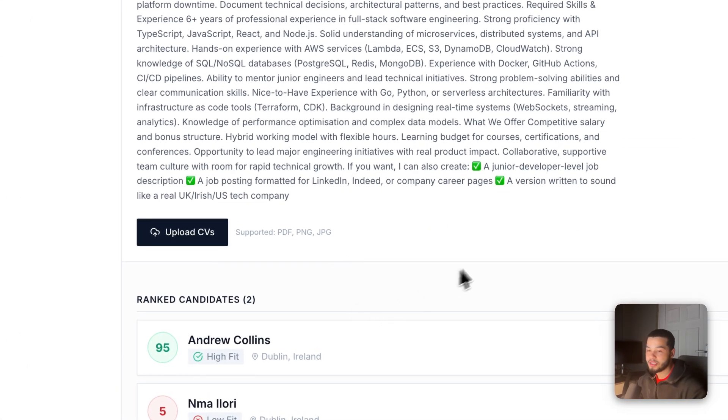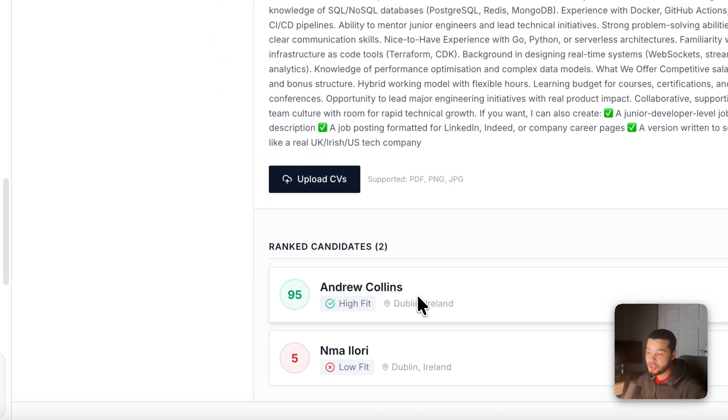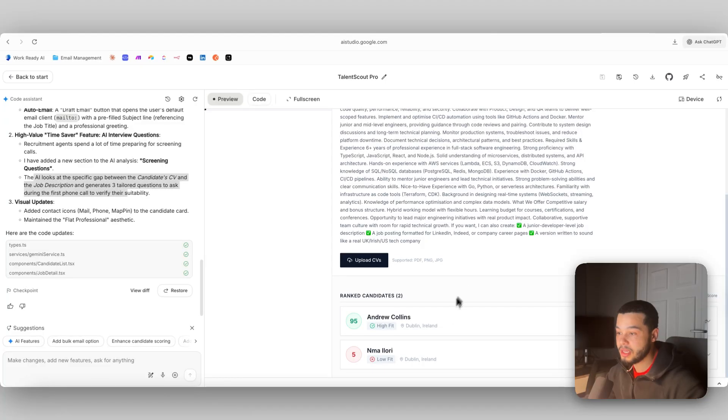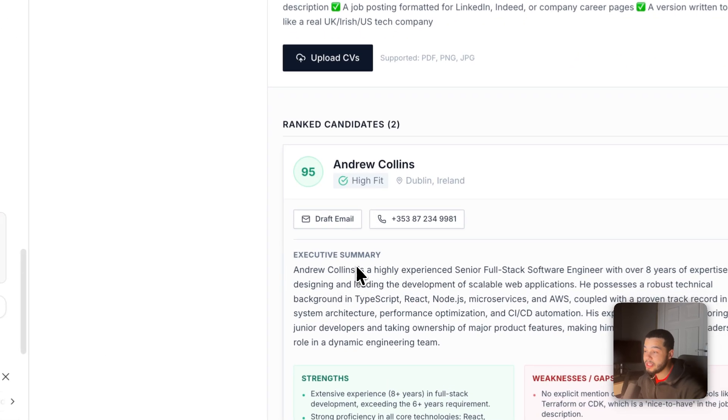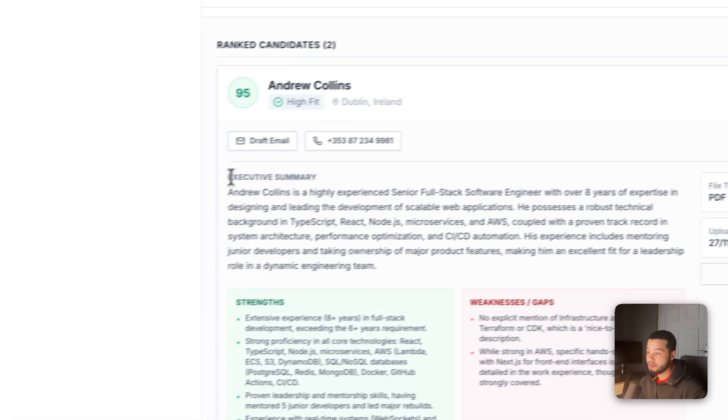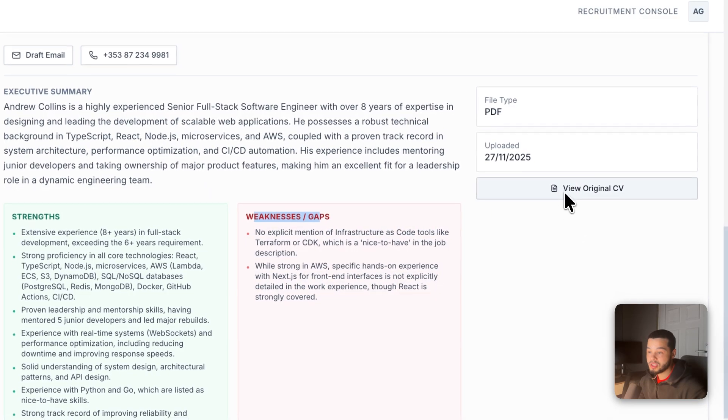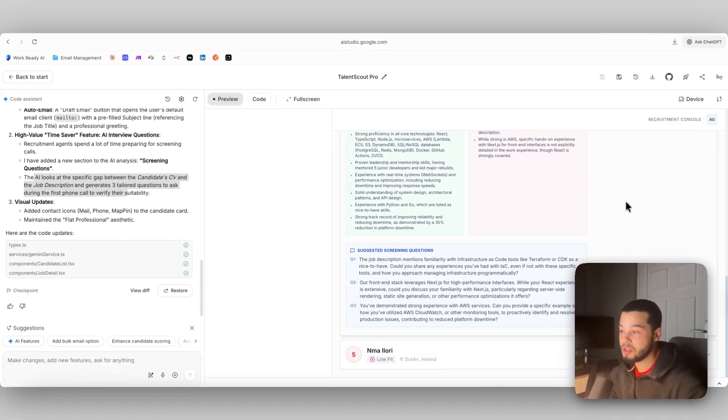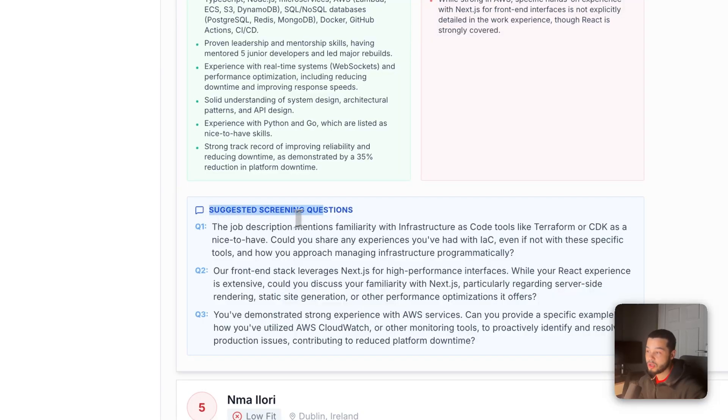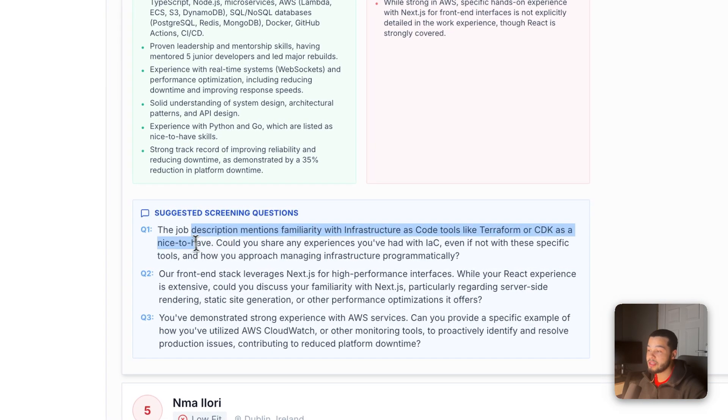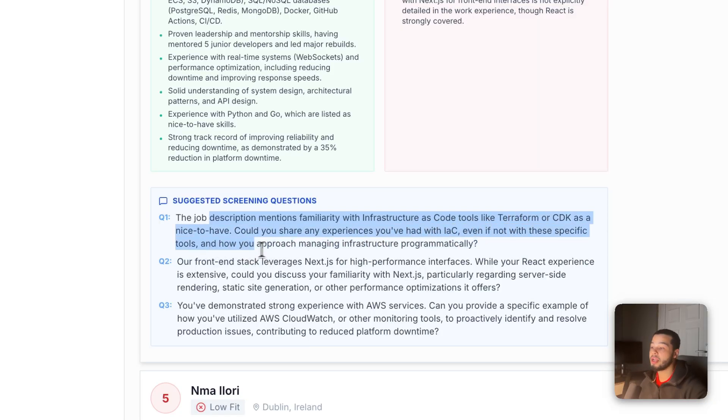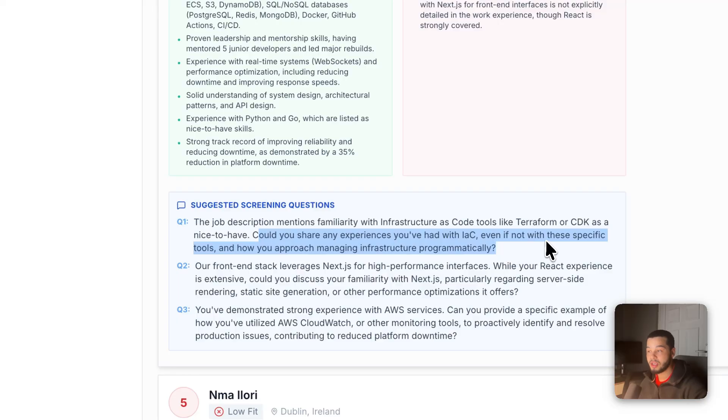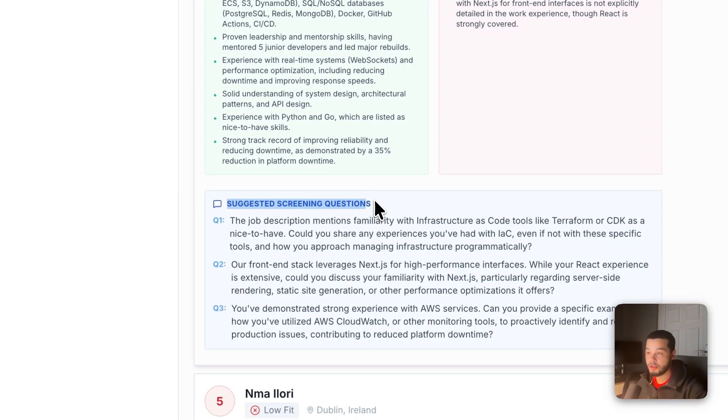As you can see here, we get the same kind of result where we have John, who is the senior dev with a high score, and then the junior dev with a low score. If we click in here now, we should be able to see that we have an instant button here where we can draft an email. We can call him, we have the executive summary and the strengths and weaknesses here. Also we still have the section over here which is view original CV. And down here the AI has suggested some screening questions. The job description mentions familiarity with infrastructure as code tools like Terraform or CDK as a nice to have. Could you share any experiences you've had with IAC, even if not with these specific tools, and how you approach managing infrastructure programmatically. So it has noticed in John's CV that he's probably left out some details about this and it has included that in the suggested screening questions, which is obviously going to save a lot of time.